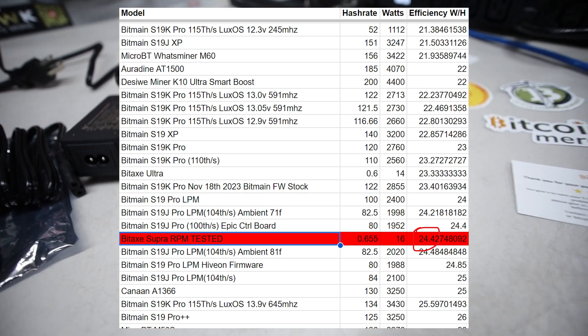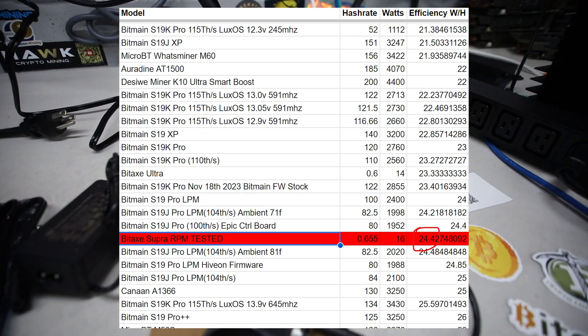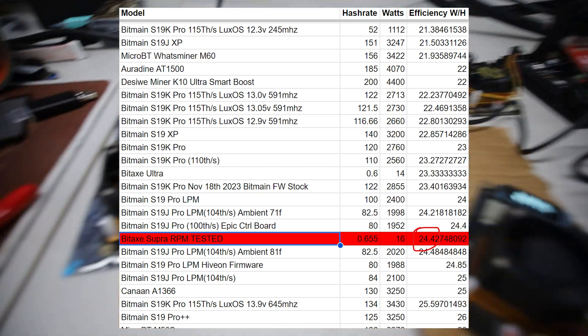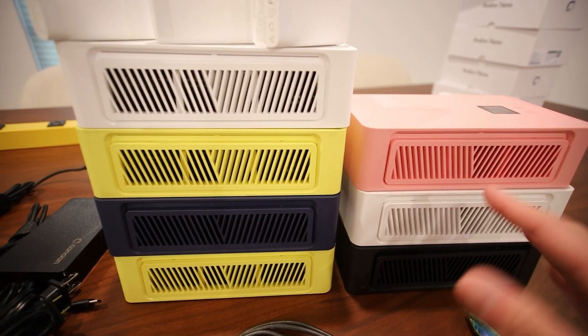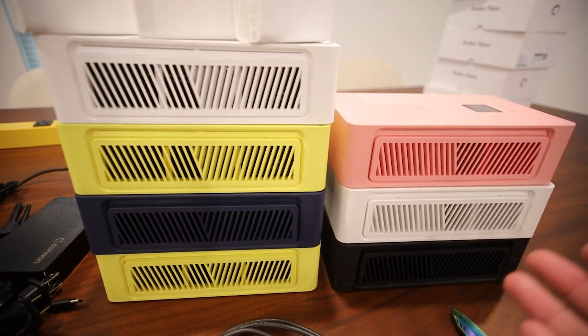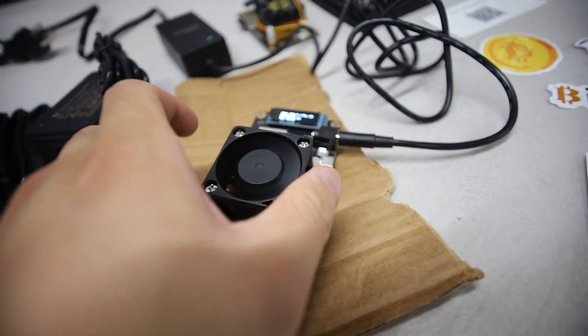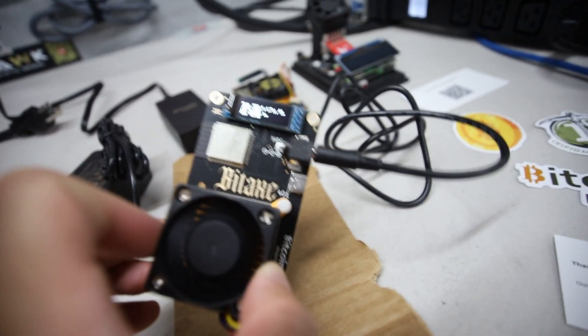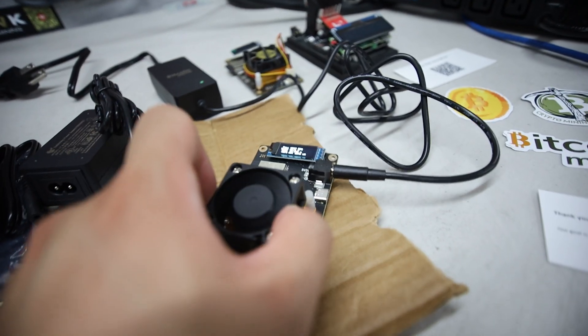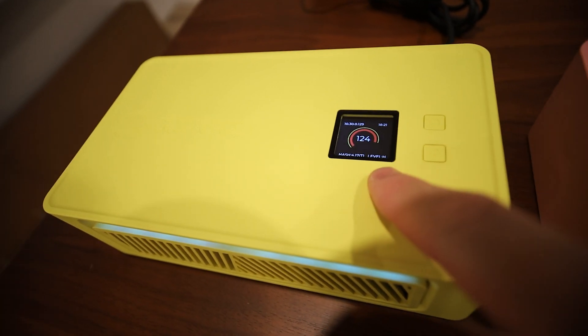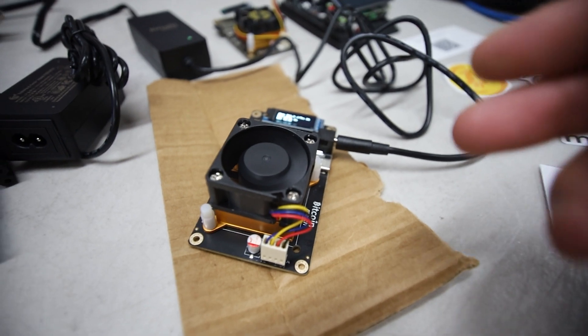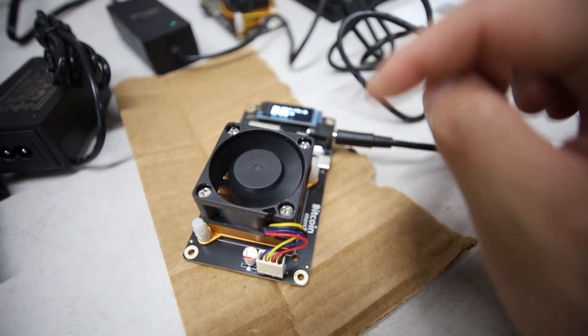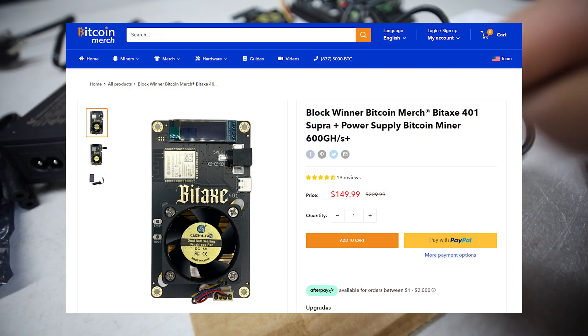Some people may be asking, Red Panda, what about those Canaan Avalon Nano 3s? I don't have one here to showcase but you guys have seen those before on my channel. Those ones are not as efficient as these Bitaxes and also the power consumption on these things is 17 watts, 16 watts, much lower than the Avalon Nanos which are almost 130-140 watts on high mode.